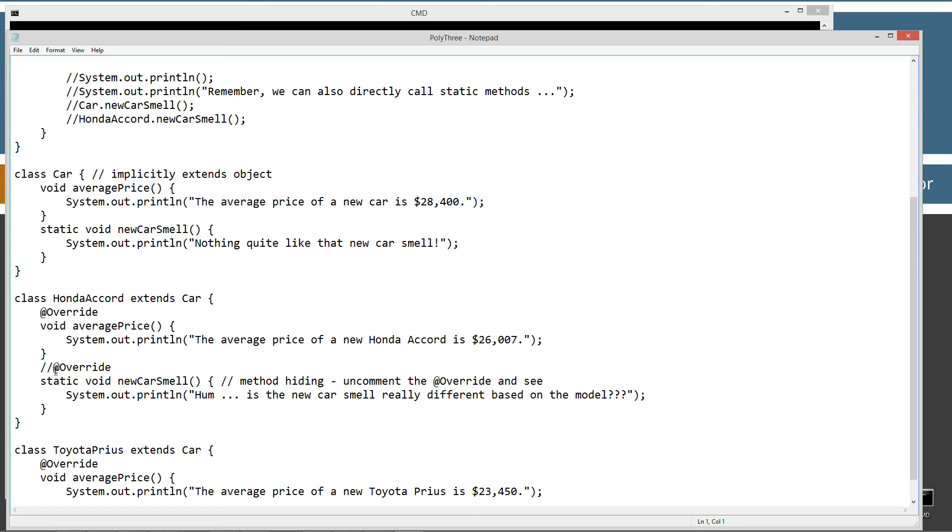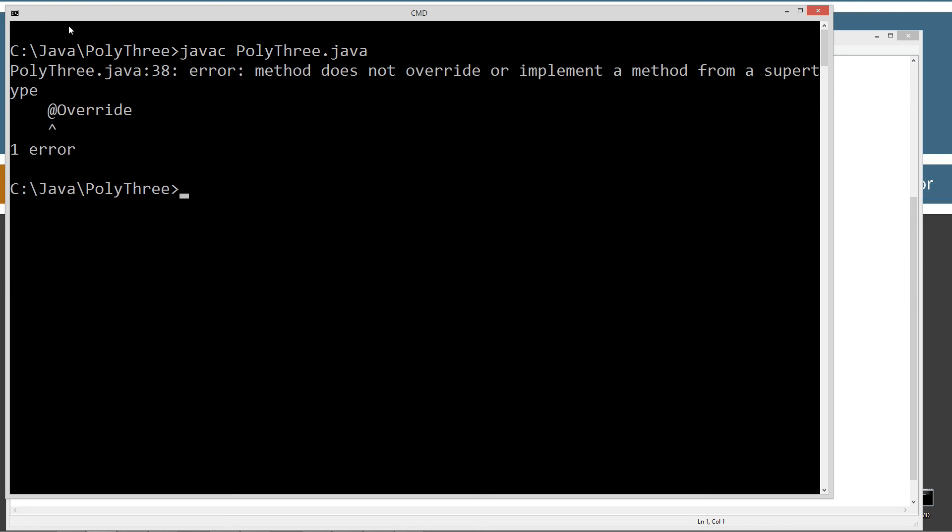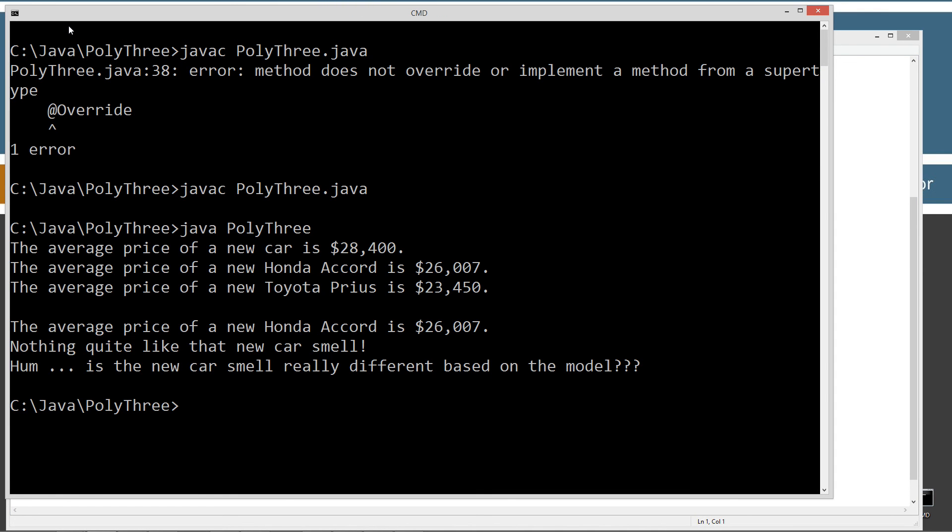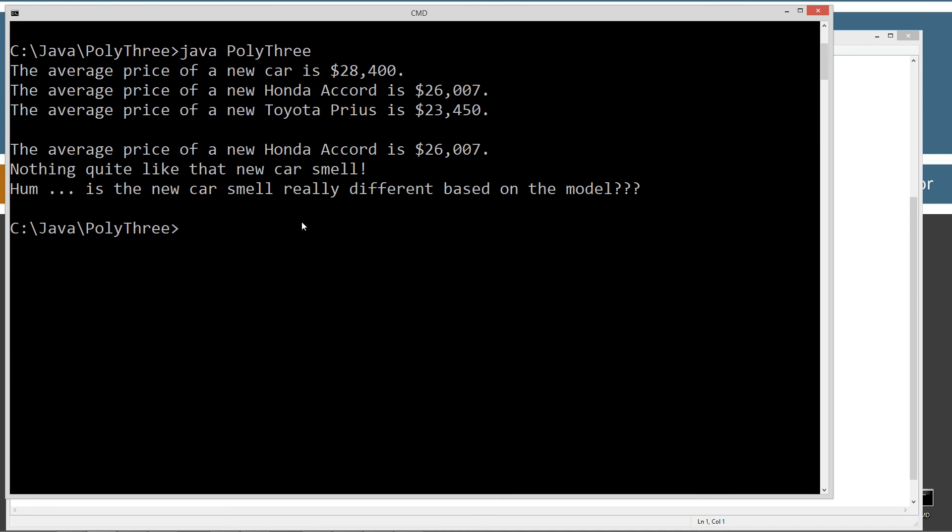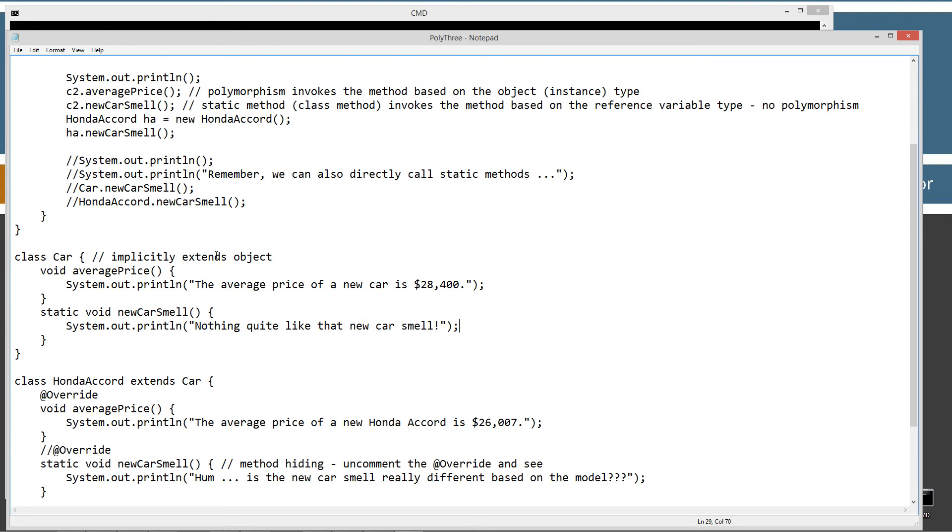I'm just going to save that and come back here. I'm not going to spend a whole lot of time explaining method hiding. Just know that for the time being because that's going to be its own separate tutorial on method hiding. But that's what's going on with that.